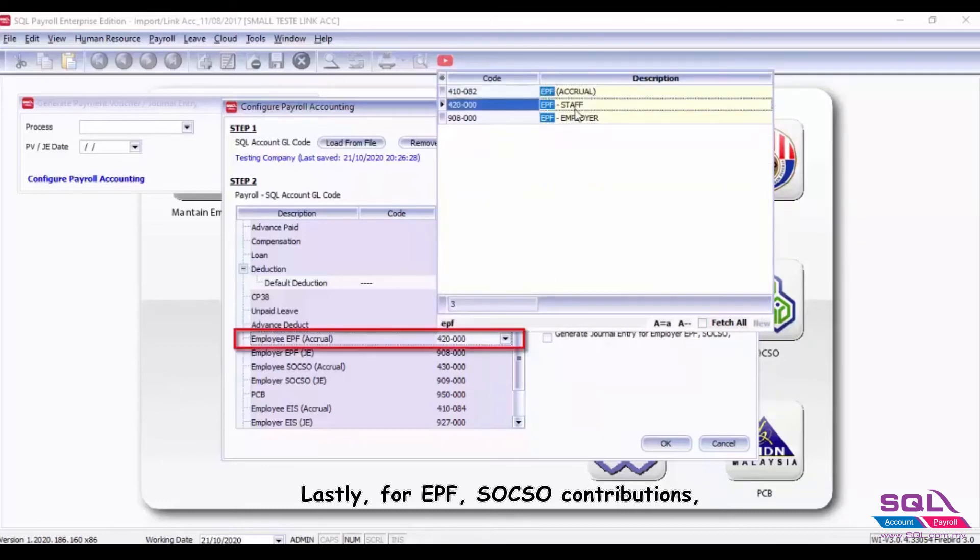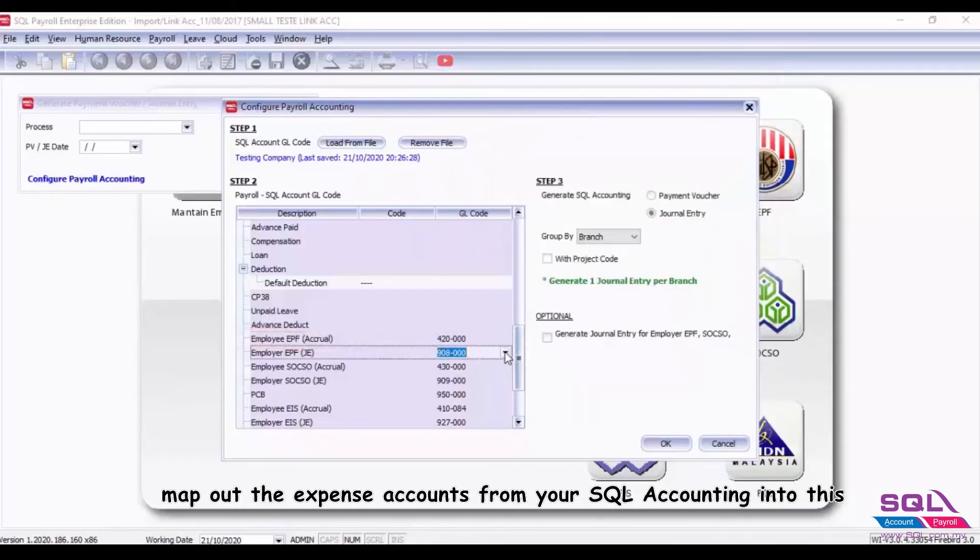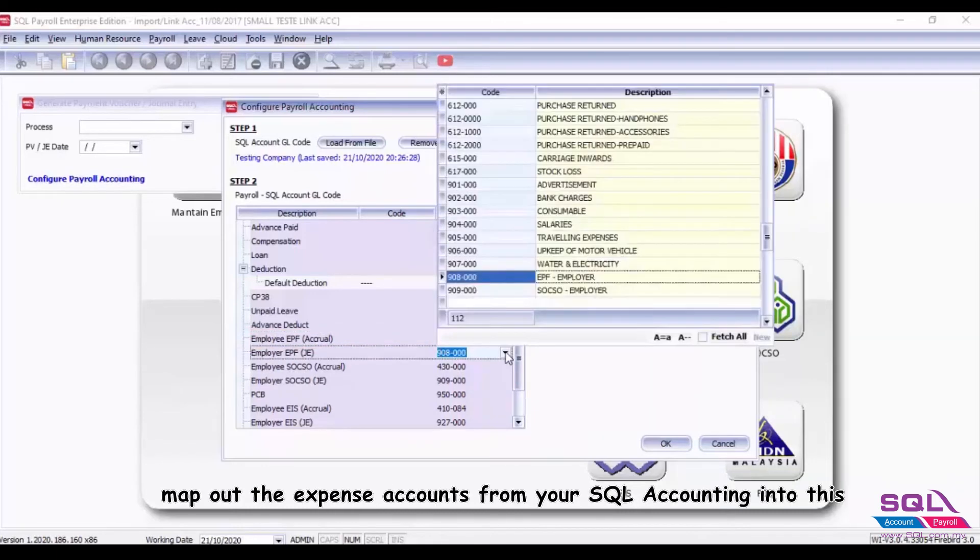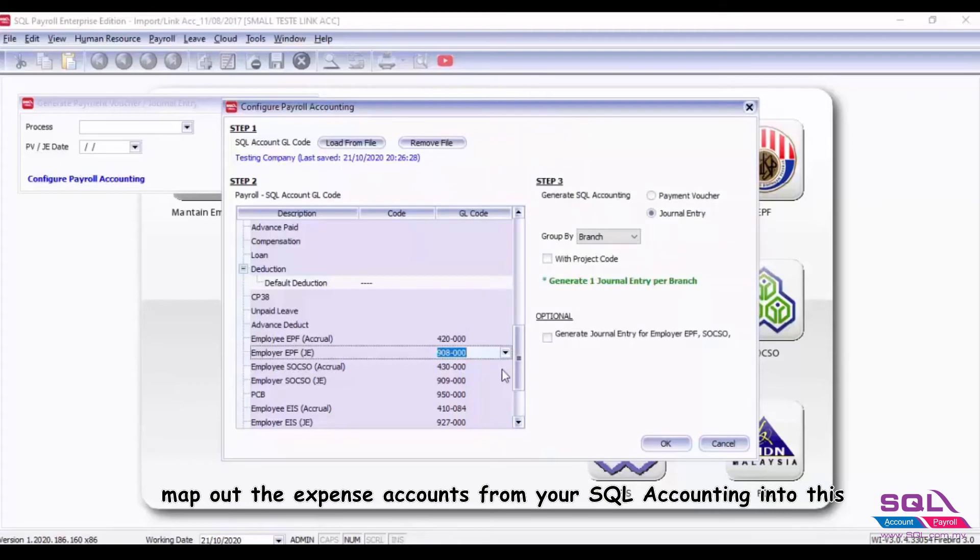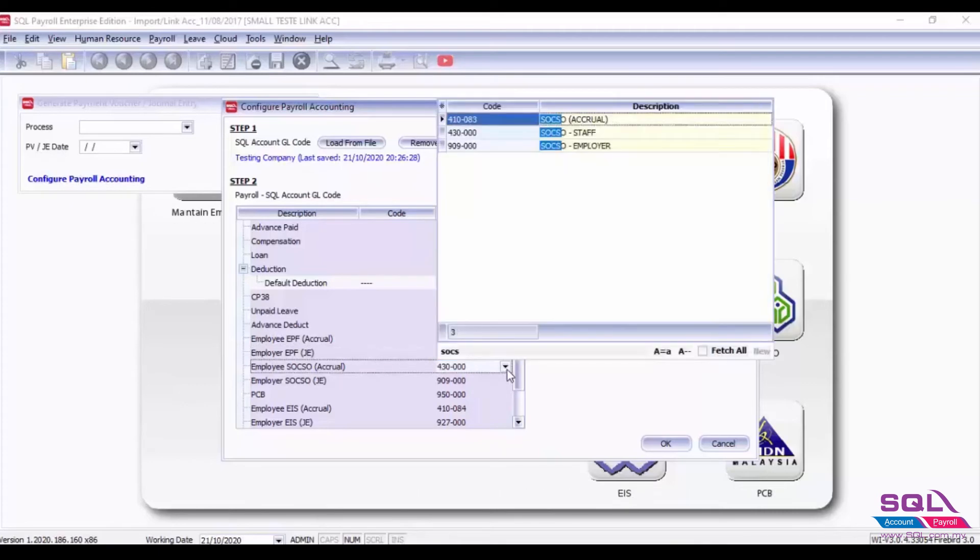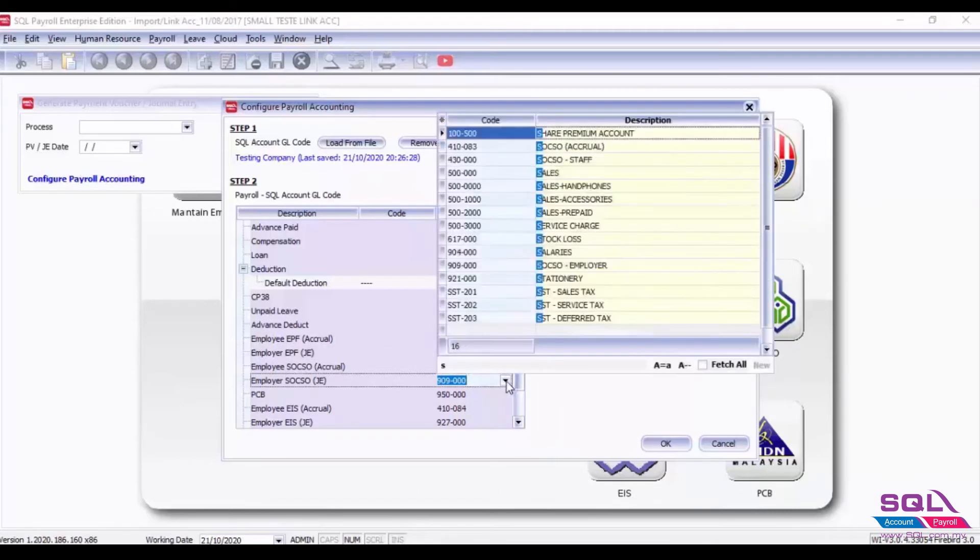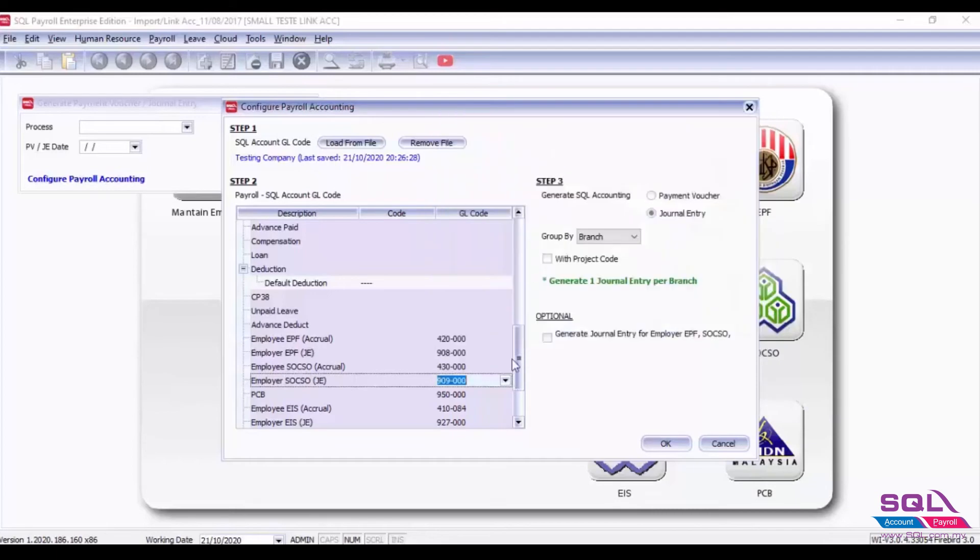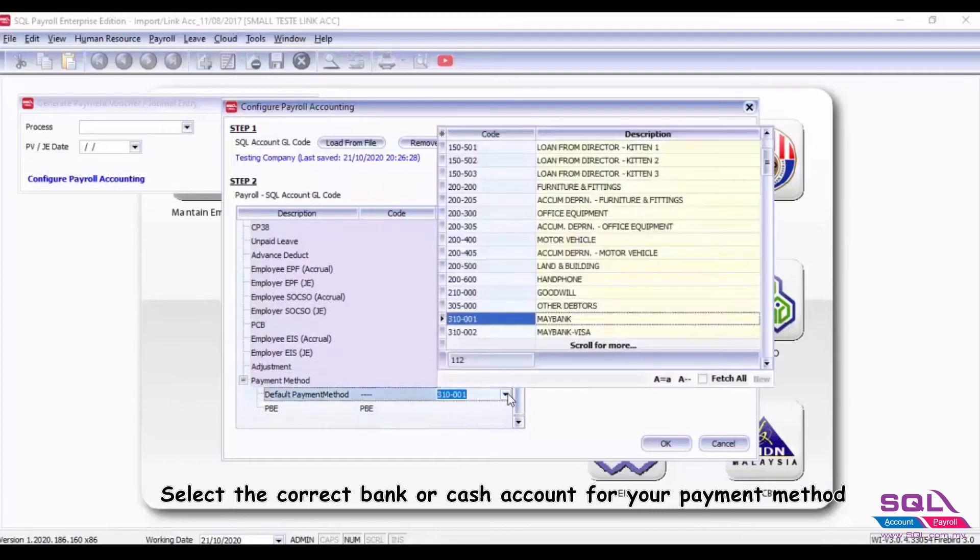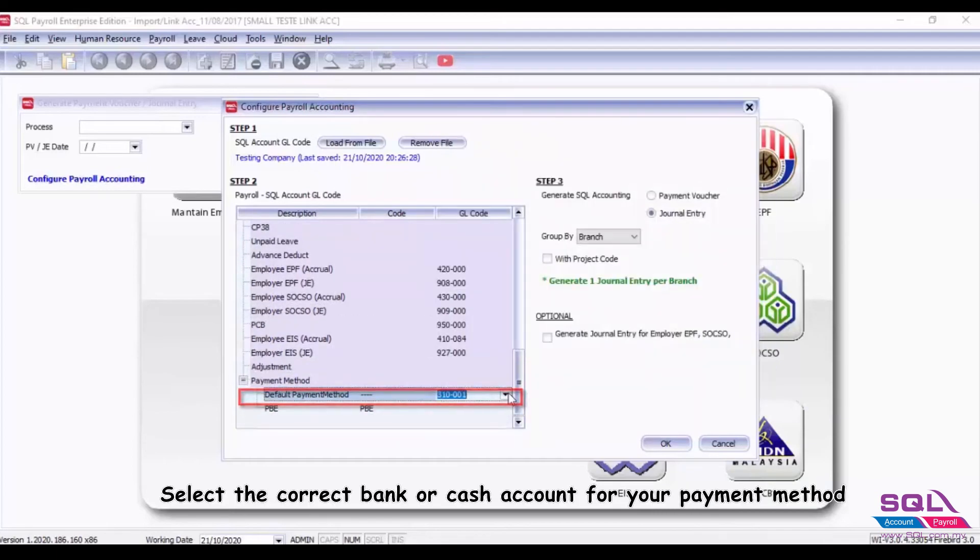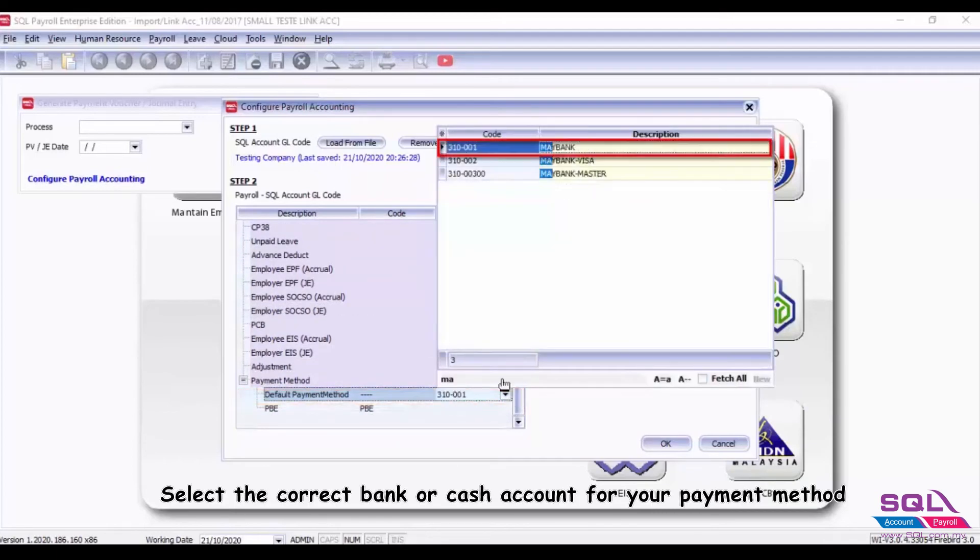Lastly, for EPF, SOCSO contributions, map out the expense accounts from your SQL Accounting into this. Select the correct bank or cash account for your payment method.